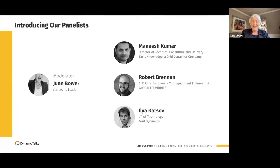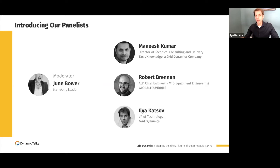I like to joke that every gray hair is a problem I've solved — so depending on your take on that, I'm either very good at my job or just very old. Looking forward to working with you today. And let's ask Ilya to introduce himself. My name is Ilya Katsov, and I'm the President of Technology at Grid Dynamics. I'm responsible for our technology practices across data engineering, data science, cloud, and we work with a number of manufacturing companies. My personal background is mainly in data science and data engineering.